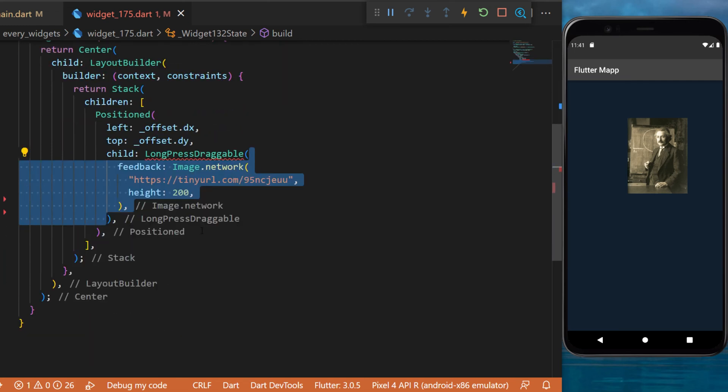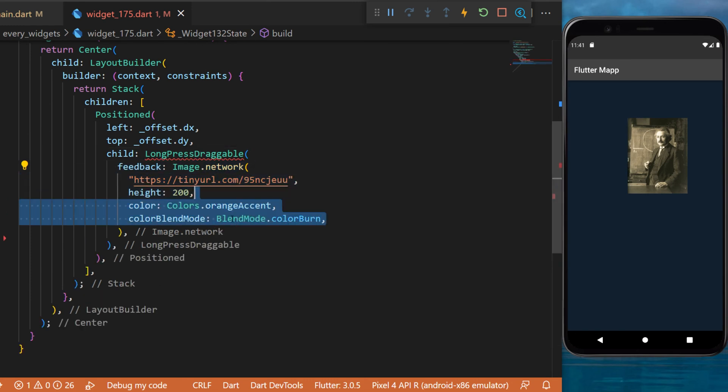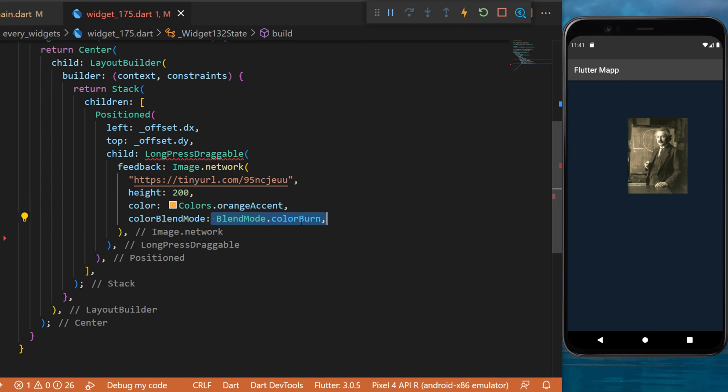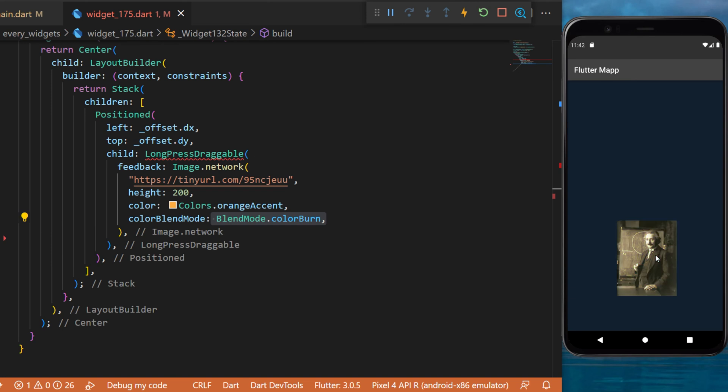First argument will be the feedback. It will be an image network but with a color orange and a blend mode color burn. The feedback is the image we can see on the screen when we drag the widget.